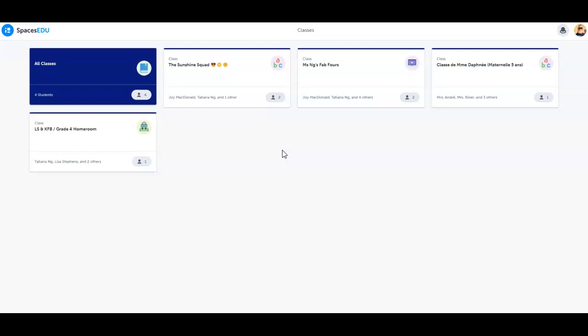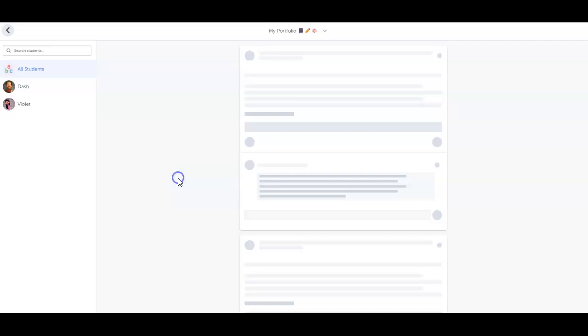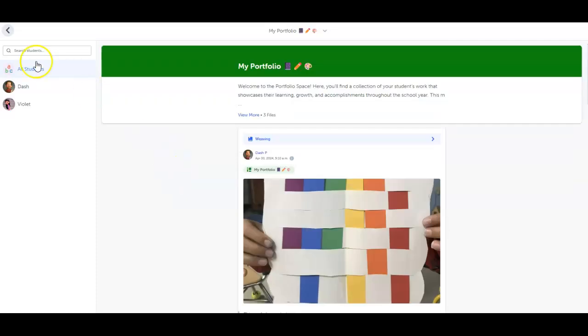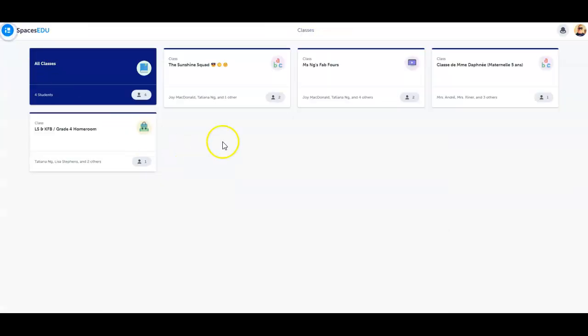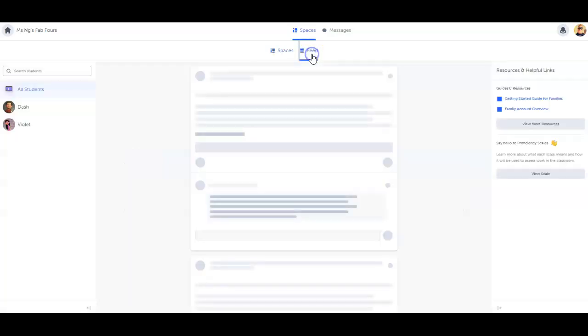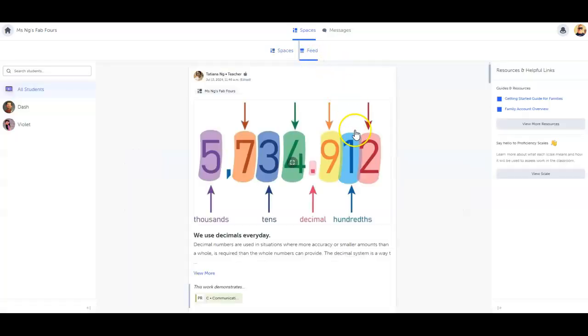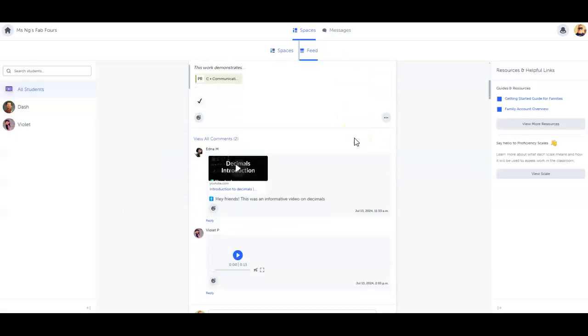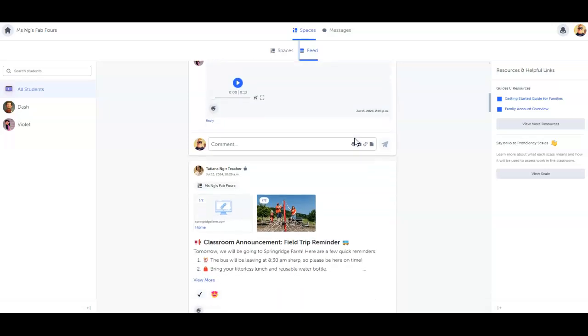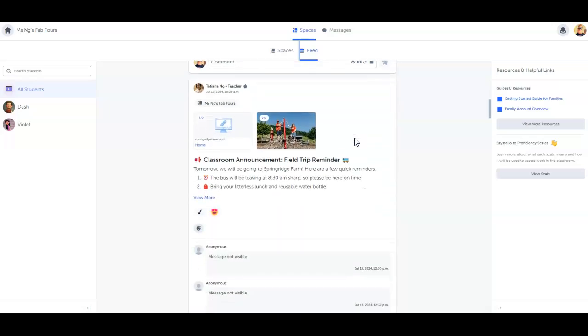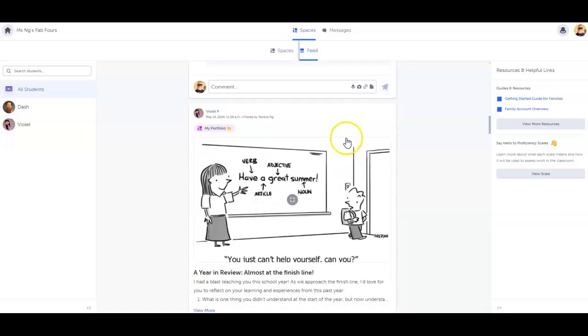Spaces EDU offers family members several key features to provide visibility and enhance communication between school and home. Each teacher will configure their settings to provide a custom experience that aligns with their classroom practices. Therefore, you may have a combination of the following features available in your family account.